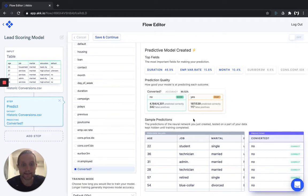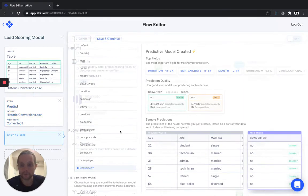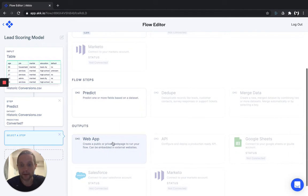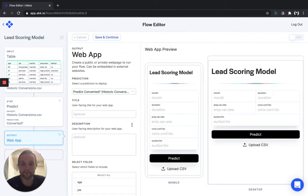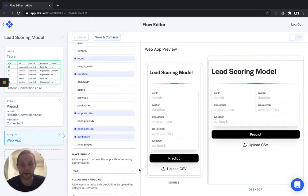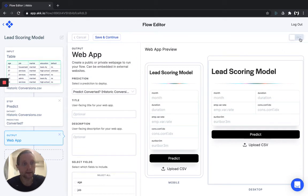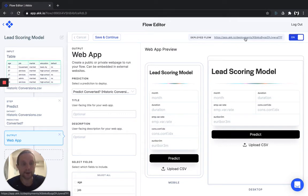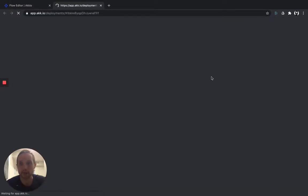Now that we've built the model, the next step is to deploy it and run it against leads at the top of our funnel. To deploy the model, just add one more step and select a Web App output. This will automatically be titled, and on the right side of the screen you'll be able to see a preview of what it'll look like when you deploy it. You can select any input field you like and manually input the information, or more importantly, you can bulk upload a CSV for bulk processing of predictions. Go ahead and turn this button to On in the top right, and you'll get a dedicated web page that you can use to run predictions against your new model.